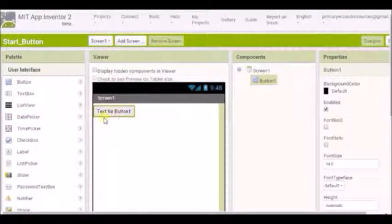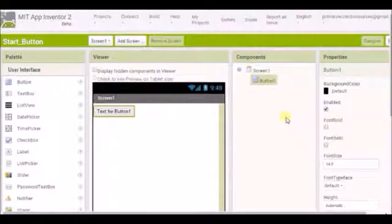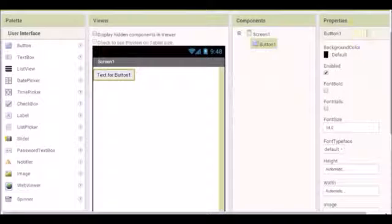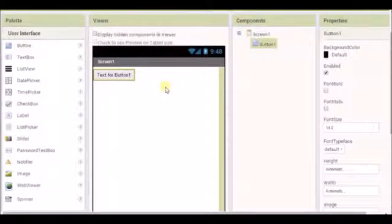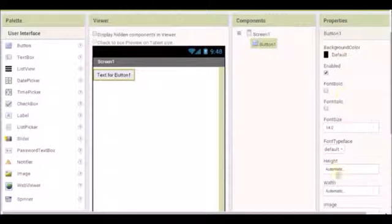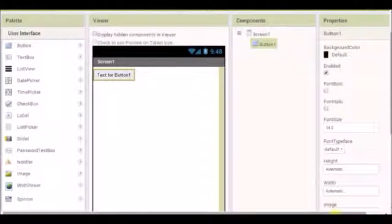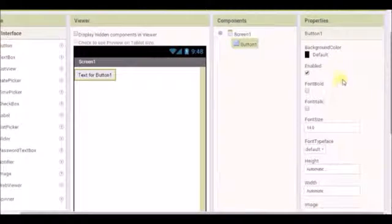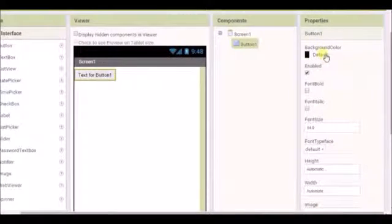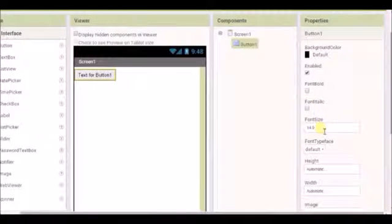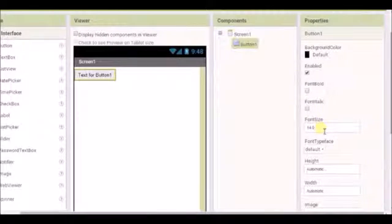First I want to change what the button says. So I'm going to go to the properties. And whenever you want to change something about an object you've got on the screen, you come over to this right hand side, the properties pane. Here I can see lots of things I can change. Some are easy to understand, some might take a little bit of fiddling.